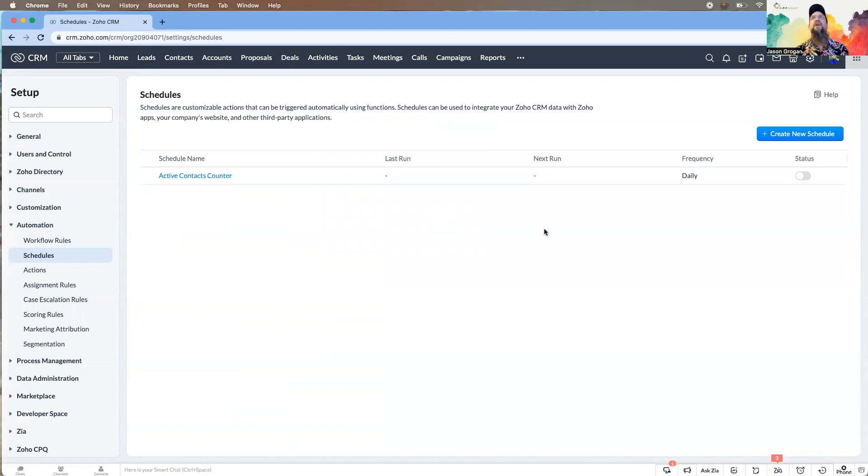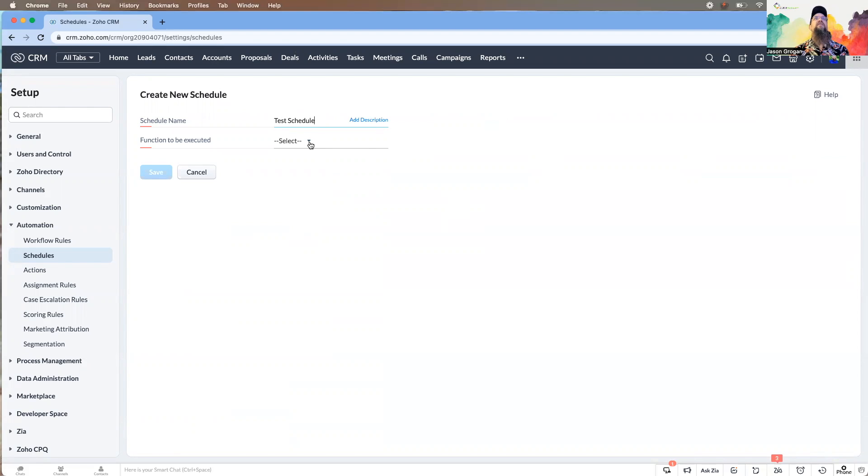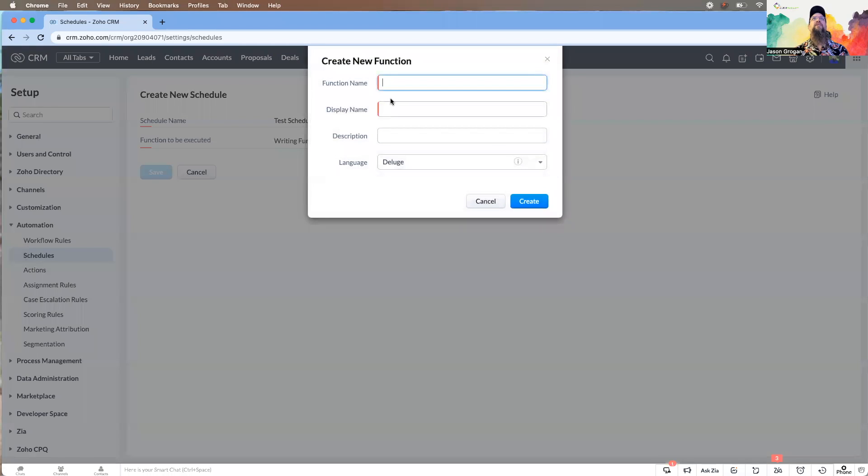But schedules are great—they're automatically triggered and use the functions, and there's a world of possibilities that you can use them for. Like I said, very easy to build. Here you would give the name.